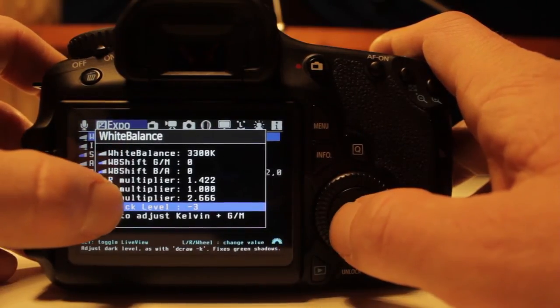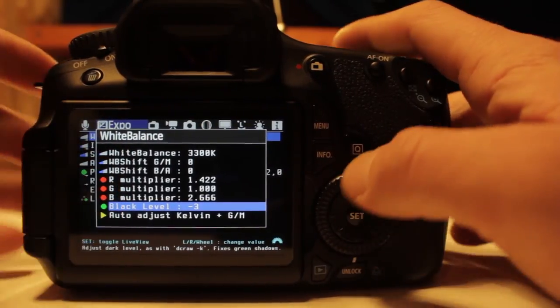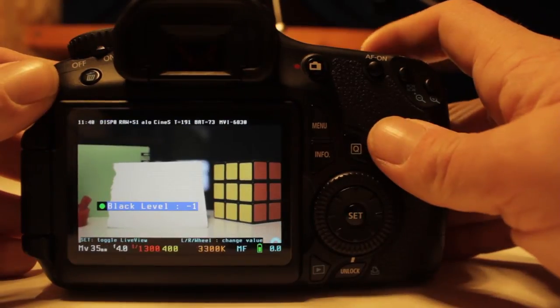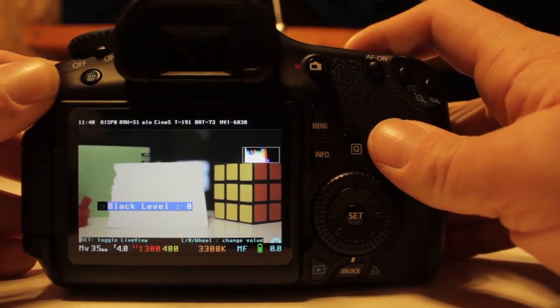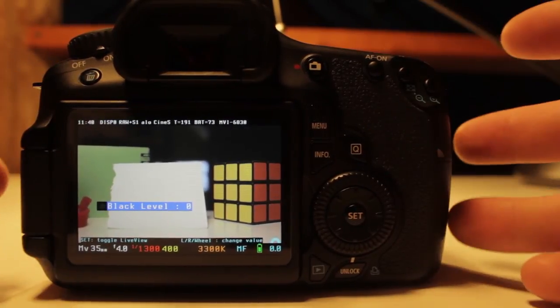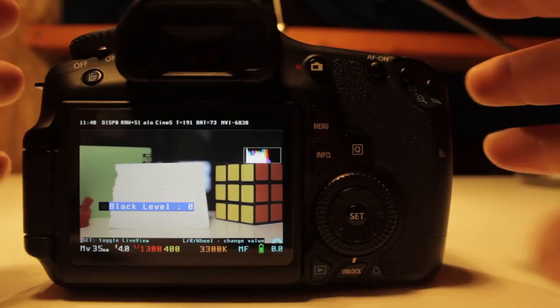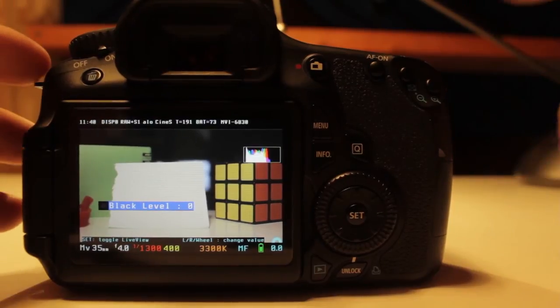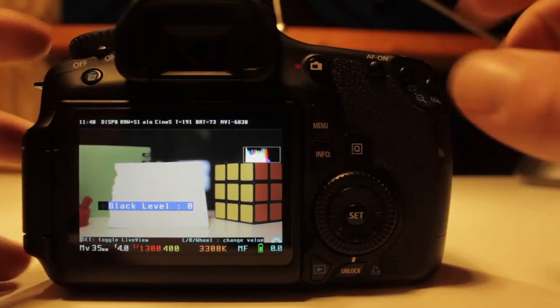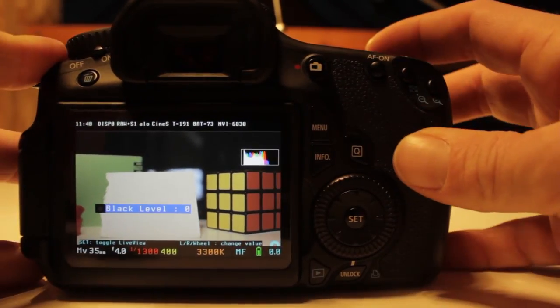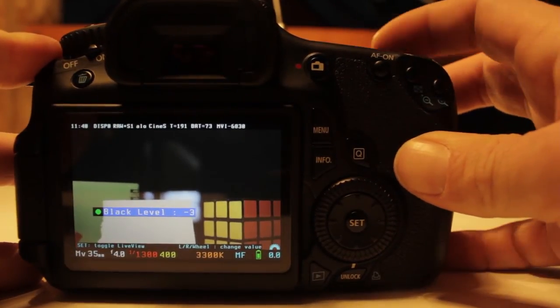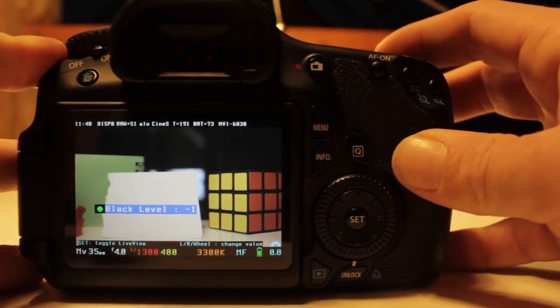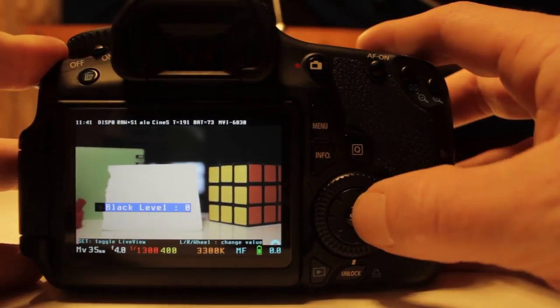The black level will help if you're getting colors coming out in your shadows. So if you're shooting astrophotography or maybe some nighttime cityscapes and you notice that the blackest part of your scenes have some color in them, you can go ahead and adjust the black level to really make sure that you're getting a true representation of what your darkness should look like.